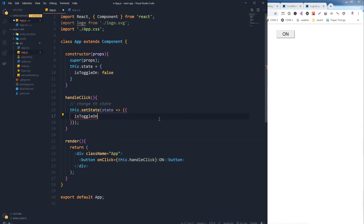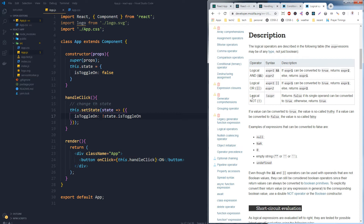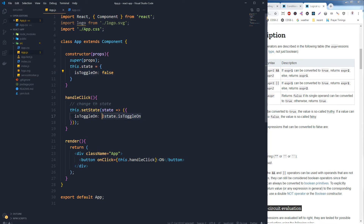I will refer to my state identifier isToggleOn, and its value will use the NOT operator. The NOT operator is a logical operator that returns false if its operand can be converted to true, otherwise it returns true. So this.setState sets isToggleOn to not its current value — if it is false, turn it to true; if it is true, turn it to false.